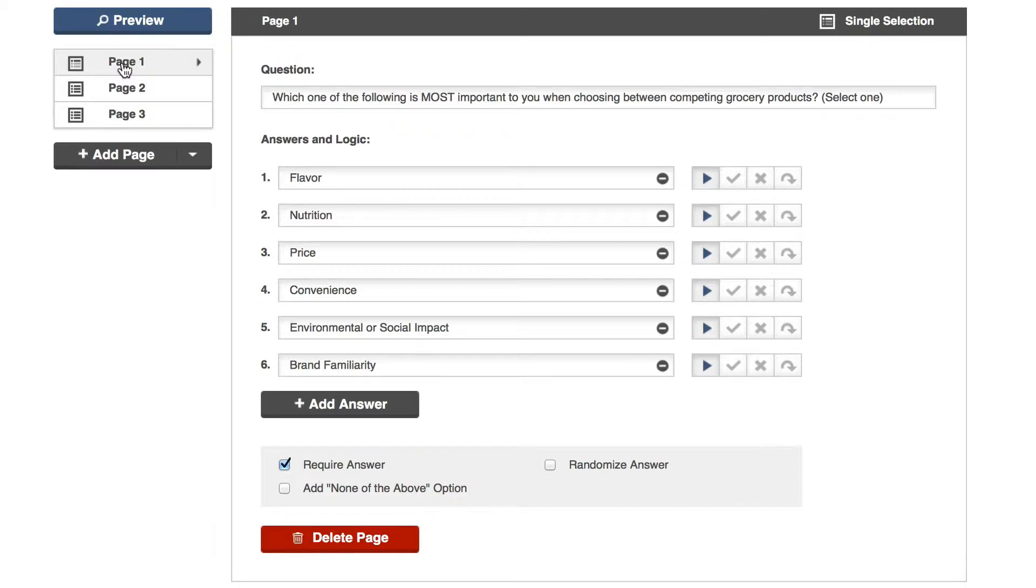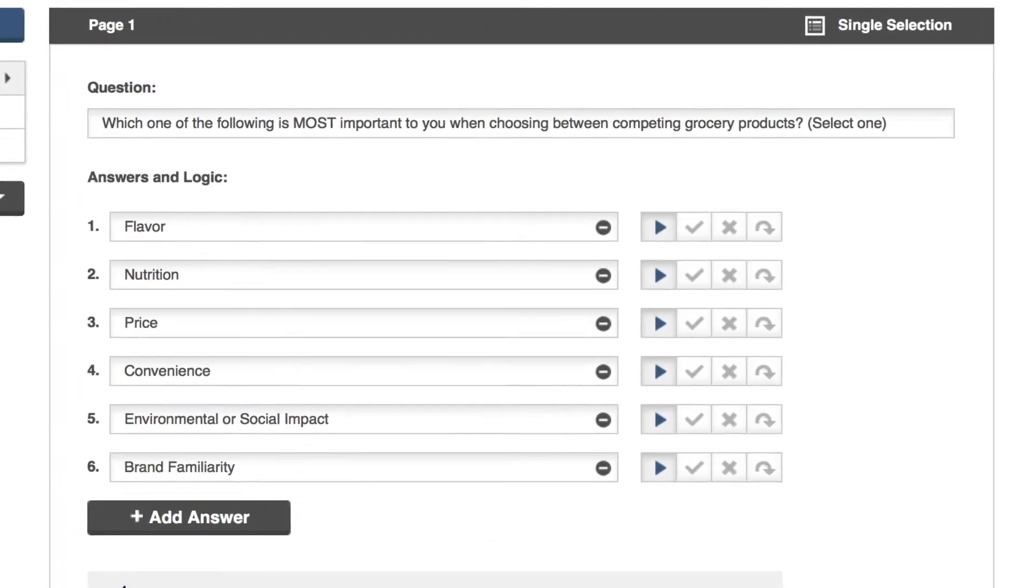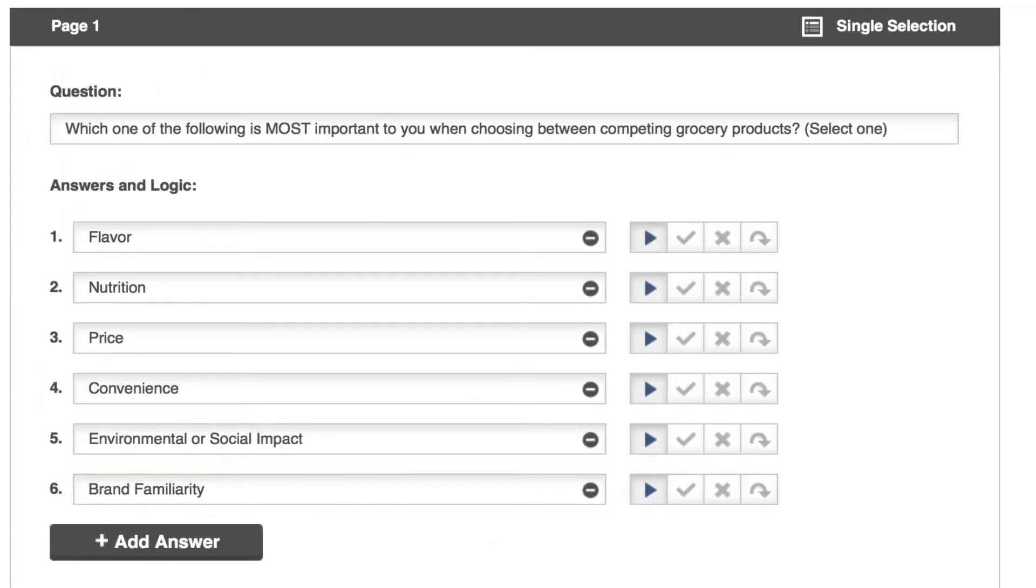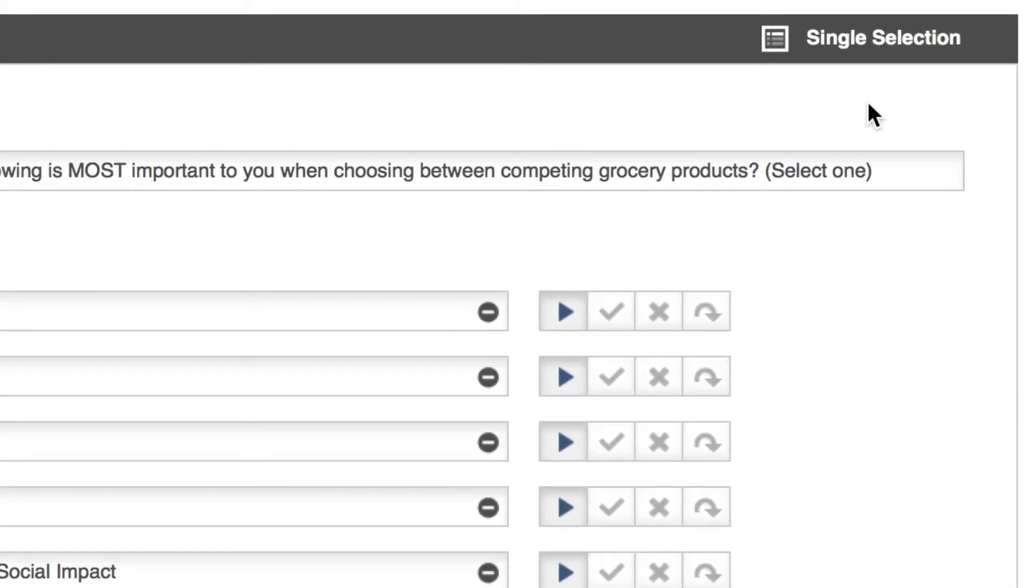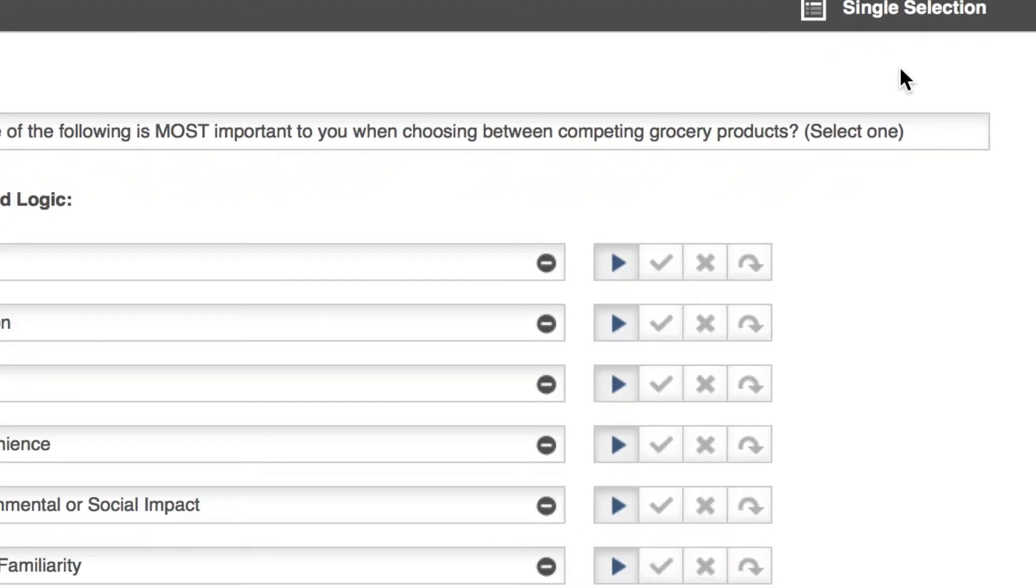In this example I'm looking primarily for price-sensitive grocery shoppers, but I'm also interested in those that focus on convenience or nutrition. My first question is designed to broadly classify what kind of shopper our respondent is. This is a single selection question, which means the respondent may only select one answer.